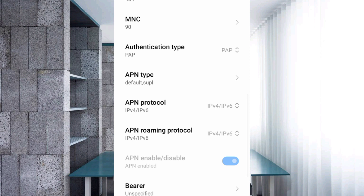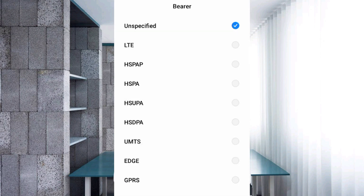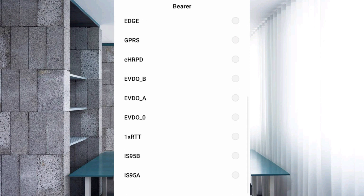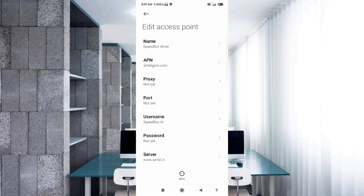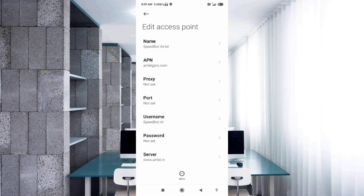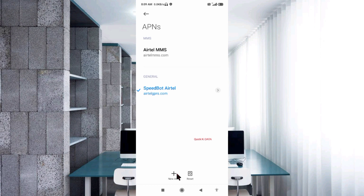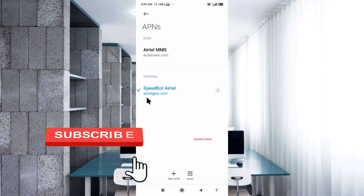Important settings: for Bearer (BRR), select Unspecified and tick it. Tap OK. Tap the More icon, then tap Save. Your SpeedBoat APN settings are now complete.